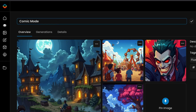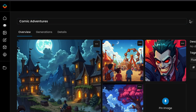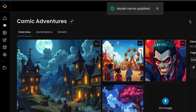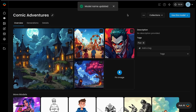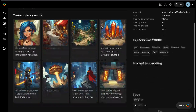Naming your models is key for keeping them organized. To rename a model, click the pencil icon next to the model's name, type in the new name, and save changes. This makes each model easily searchable and identifiable at a glance.